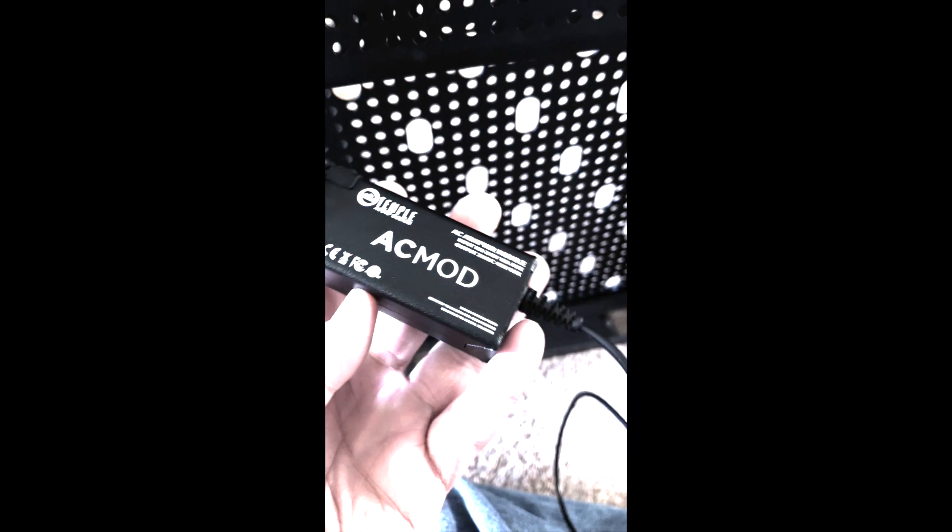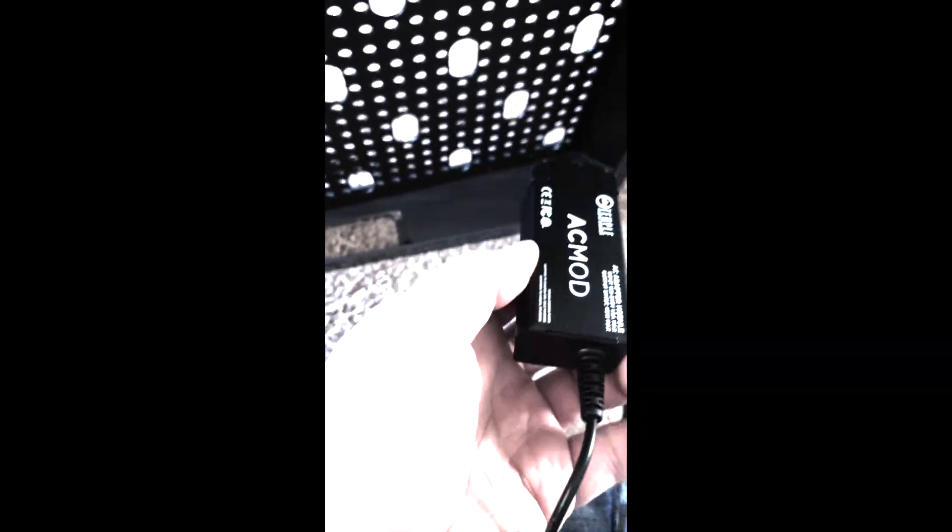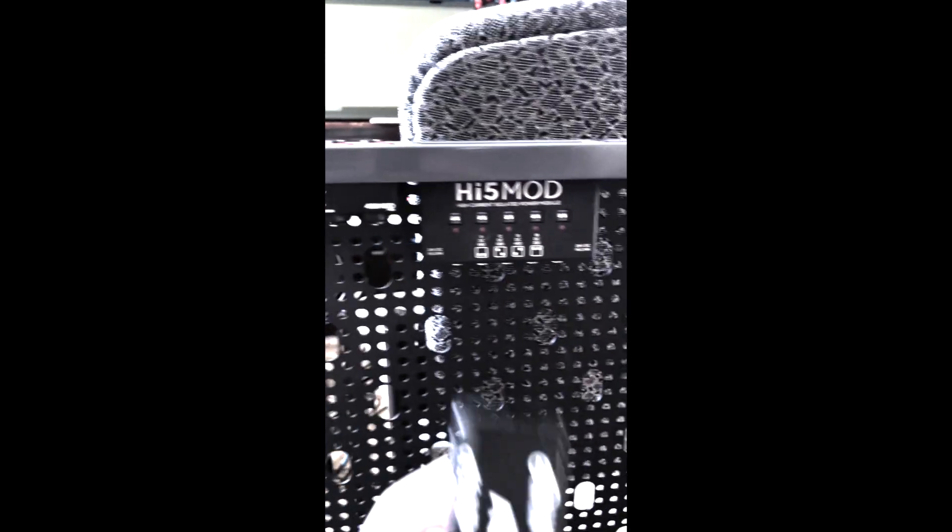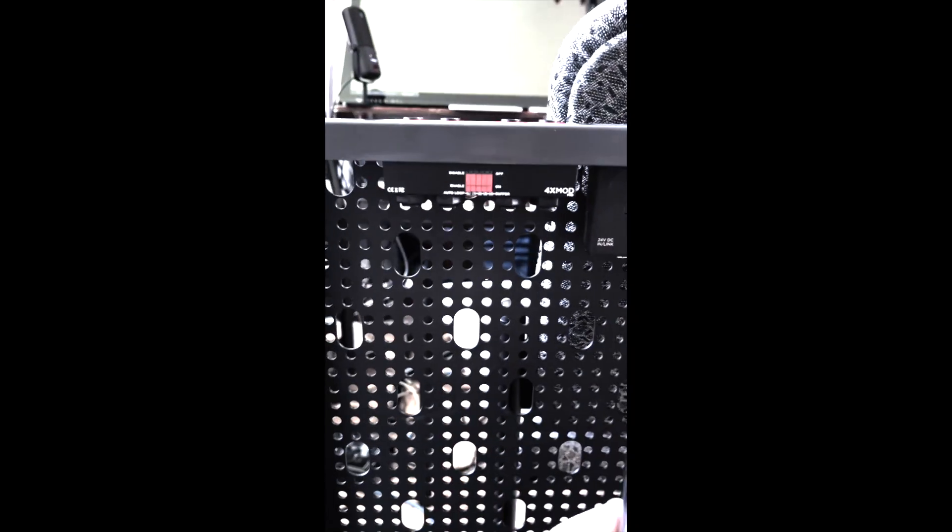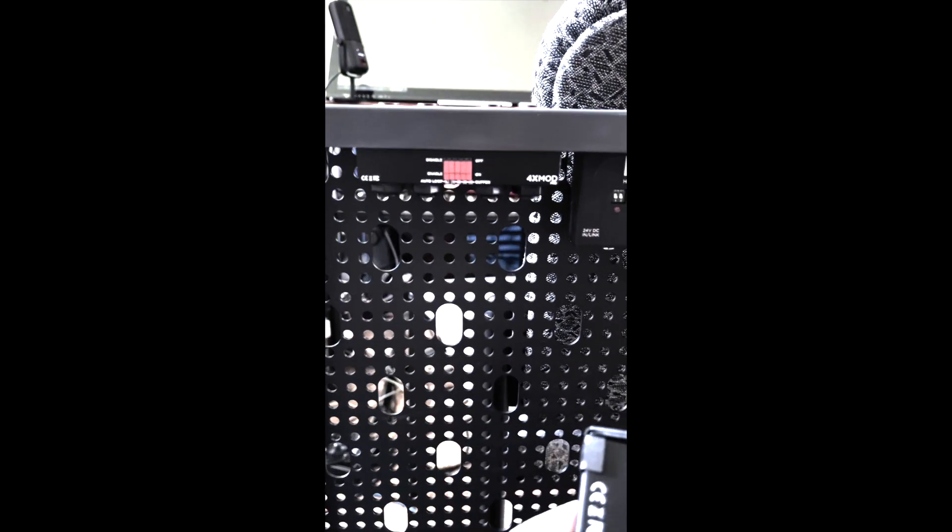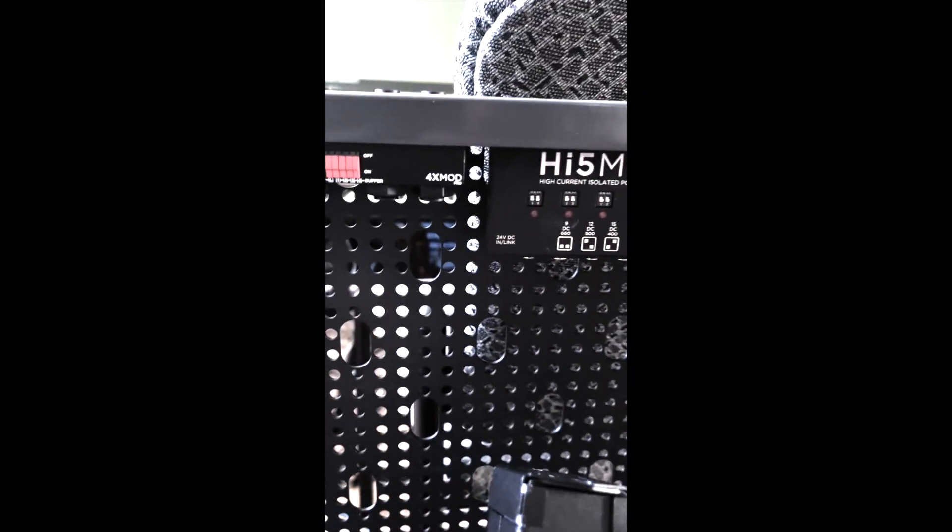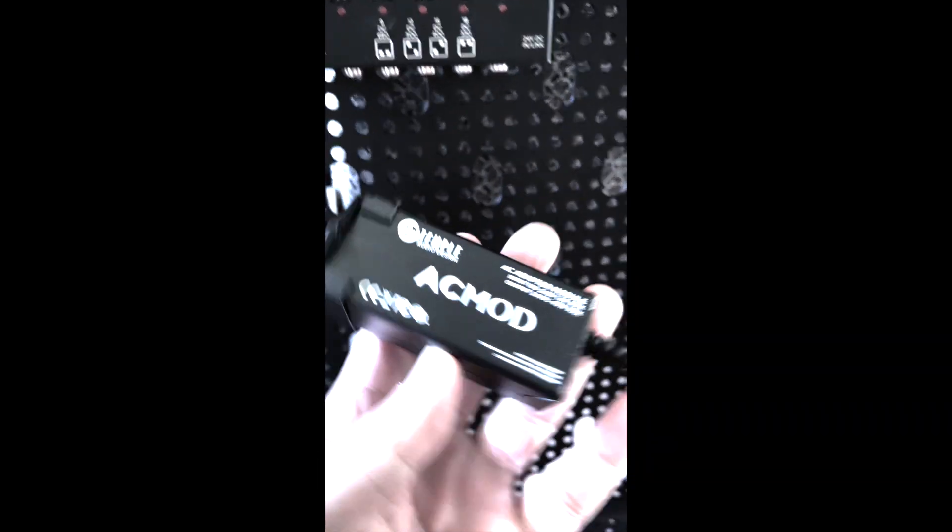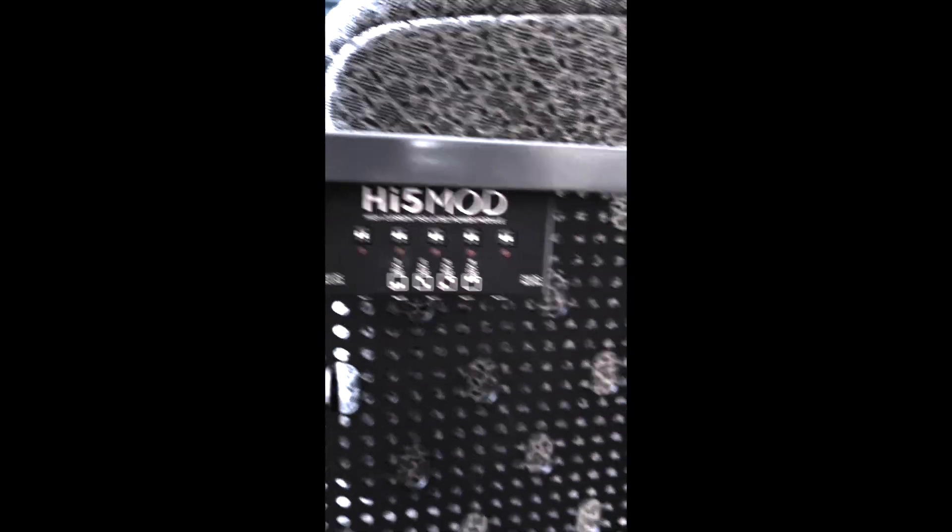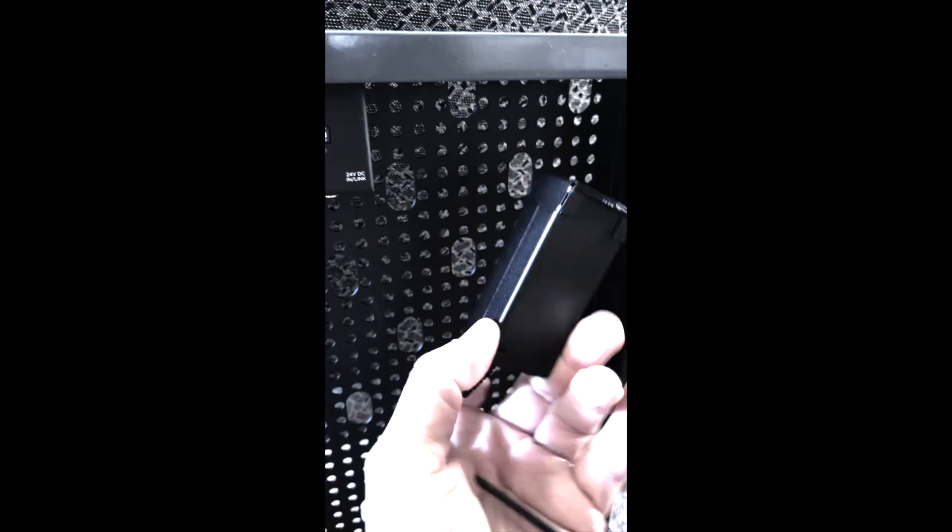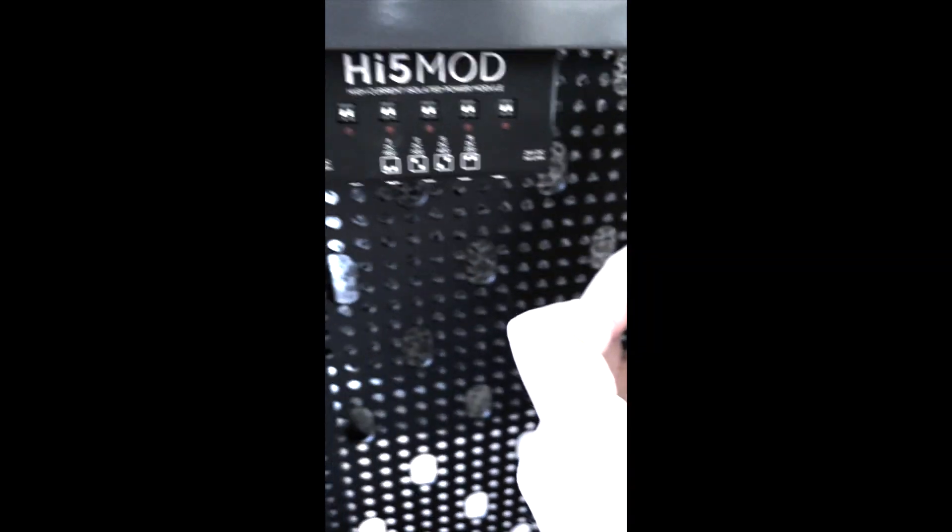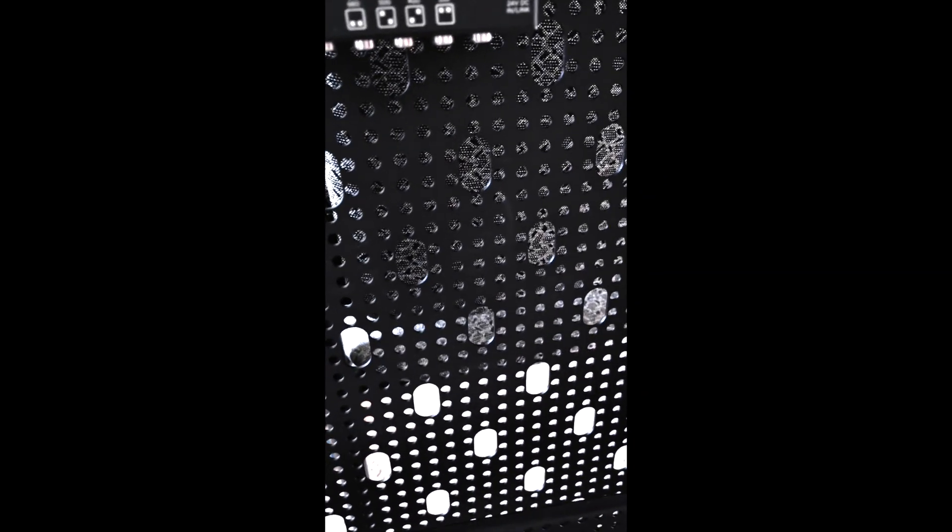So something that I have thoroughly goofed on is that I put the AC mod on the wrong side of the pedal board. I actually had these on opposing sides. It wasn't real clear that the AC mod is what powers the high five mod. So make sure you get them on the same side. So now I'm going to put this back up here where it belongs so that it will power the high five mod.